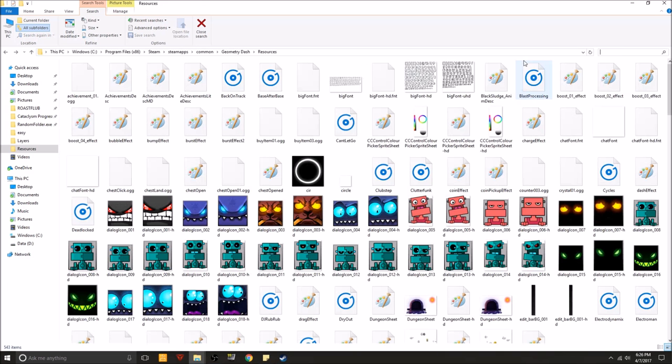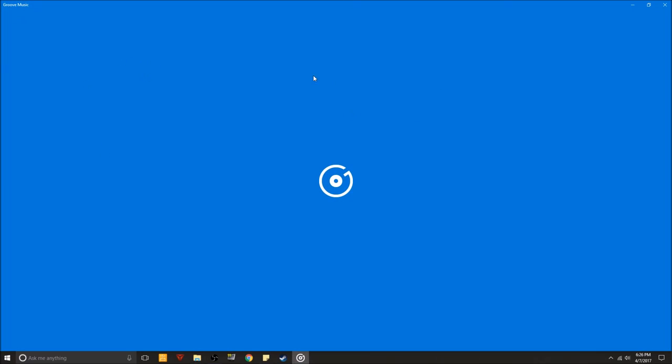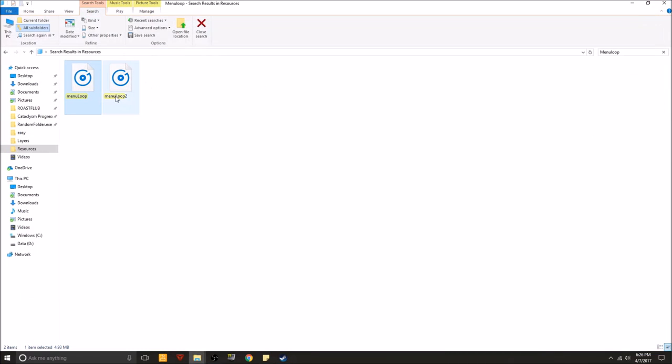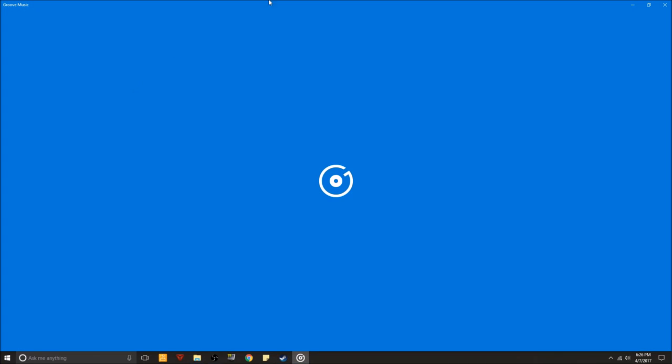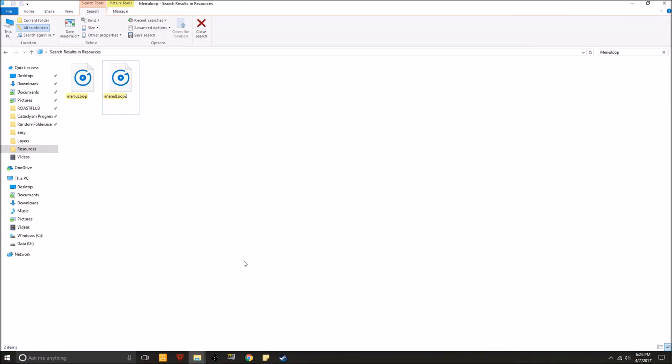Next we have menu loop, which is, you guessed it, the menu loop. So right now my menu loop is H3H3 theme song and I do have the backup. Nostalgia. Alright.